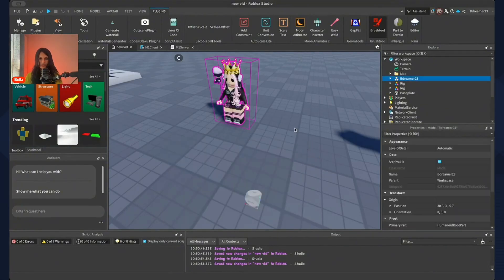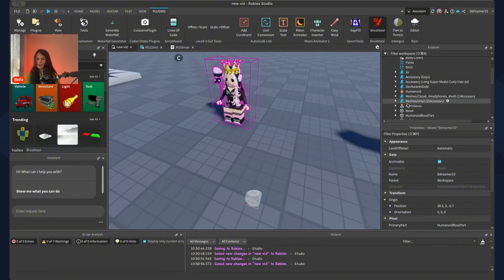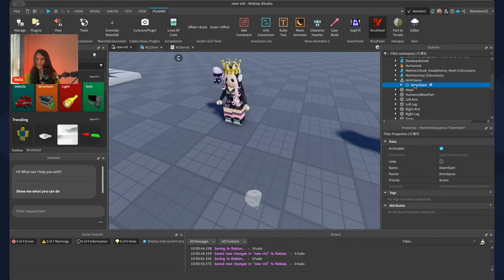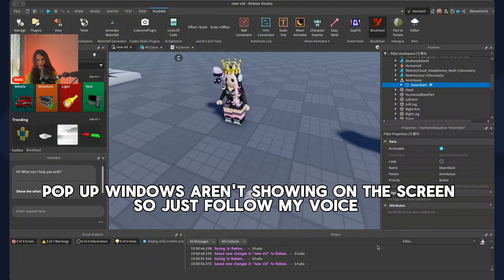Go to File, click Save As, and press OK. Close your Moon Animator window. Click the arrow next to your rig and you should see a model called Anim Saves. Press the arrow on Anim Saves and you'll get your Down Slam animation. Right-click it and save to Roblox. Name it something like 'down slam vid' and save. Now copy the animation ID and close the window.